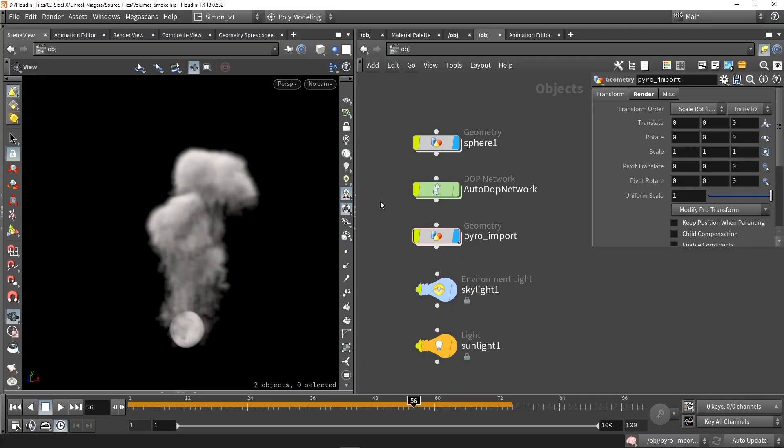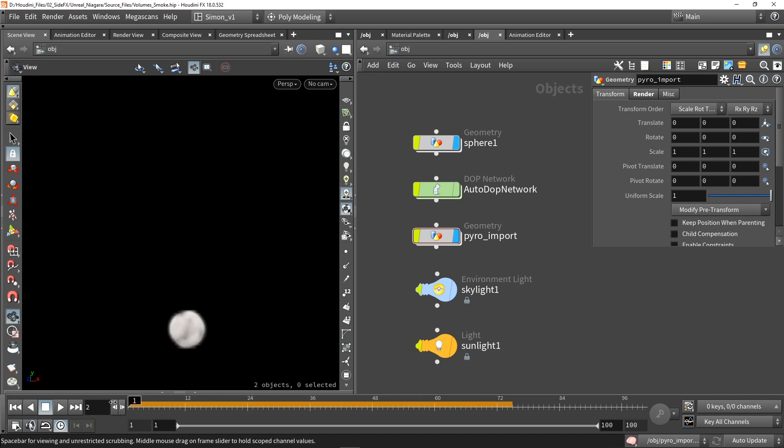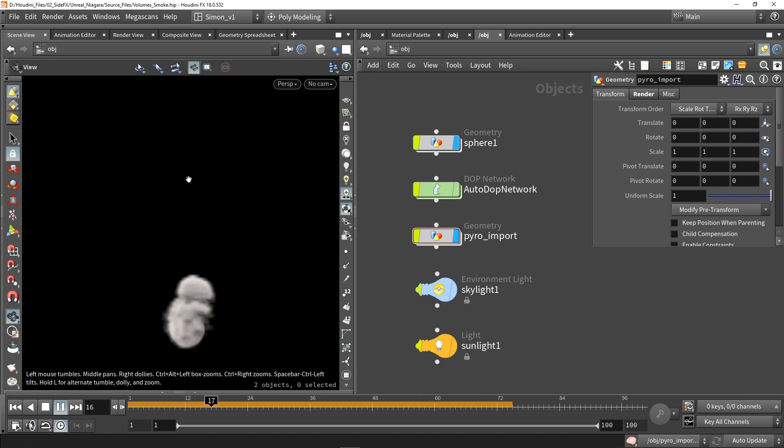So here in Houdini I created a basic volume. We have an animation on this where we have smoke going up.